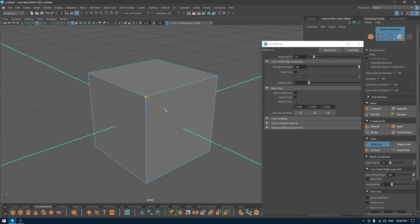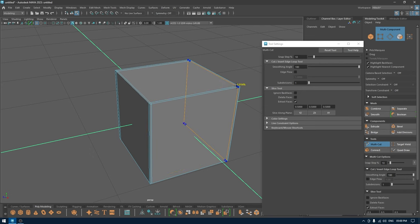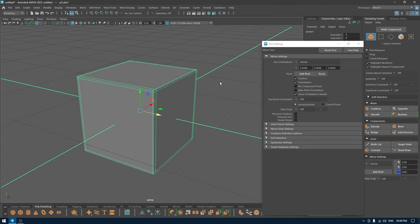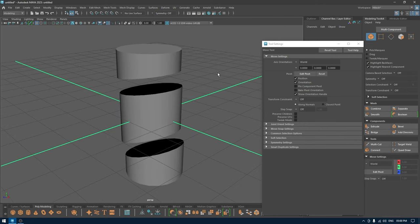The multi-cut tool also works as a supporting edge tool. Instead of using the Insert Edge Loop tool, you can use multi-cut — just press Ctrl and it gives you the edge loop option, and you can add edge loops just like you would with the Insert Edge Loop tool for adding supporting edges. That's it for this video. I hope you learned something new, and if you did, make sure to drop a like and subscribe to the channel. I'll see you in the next one — thanks for watching.